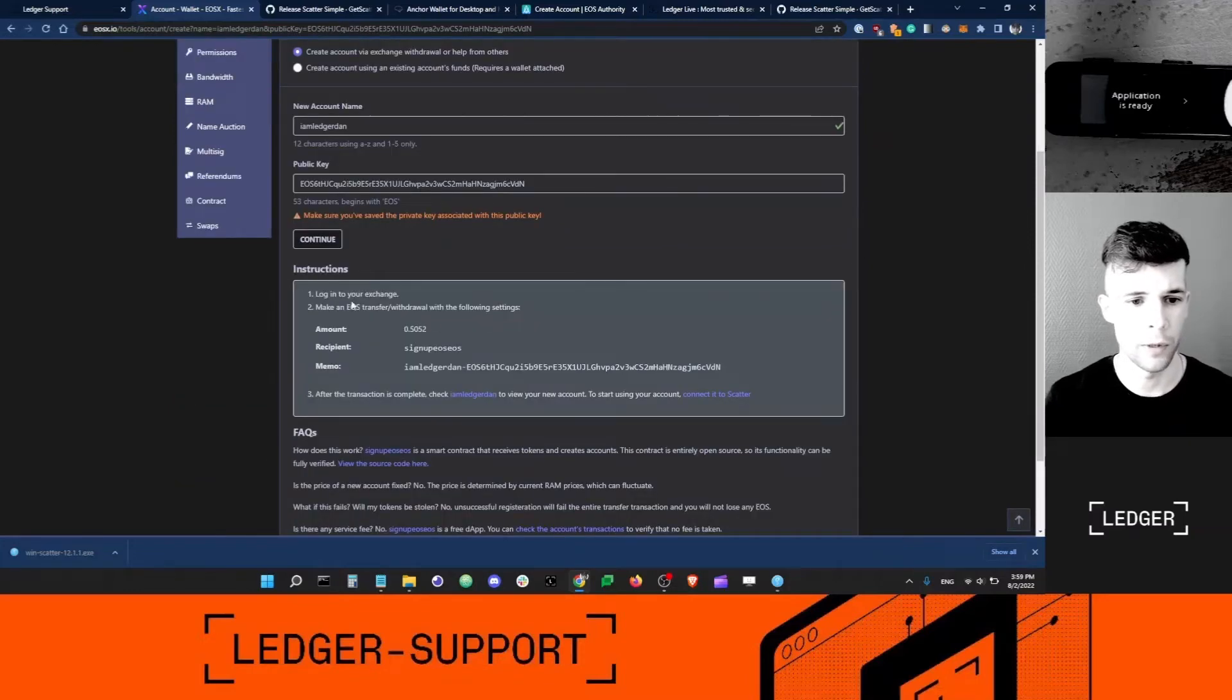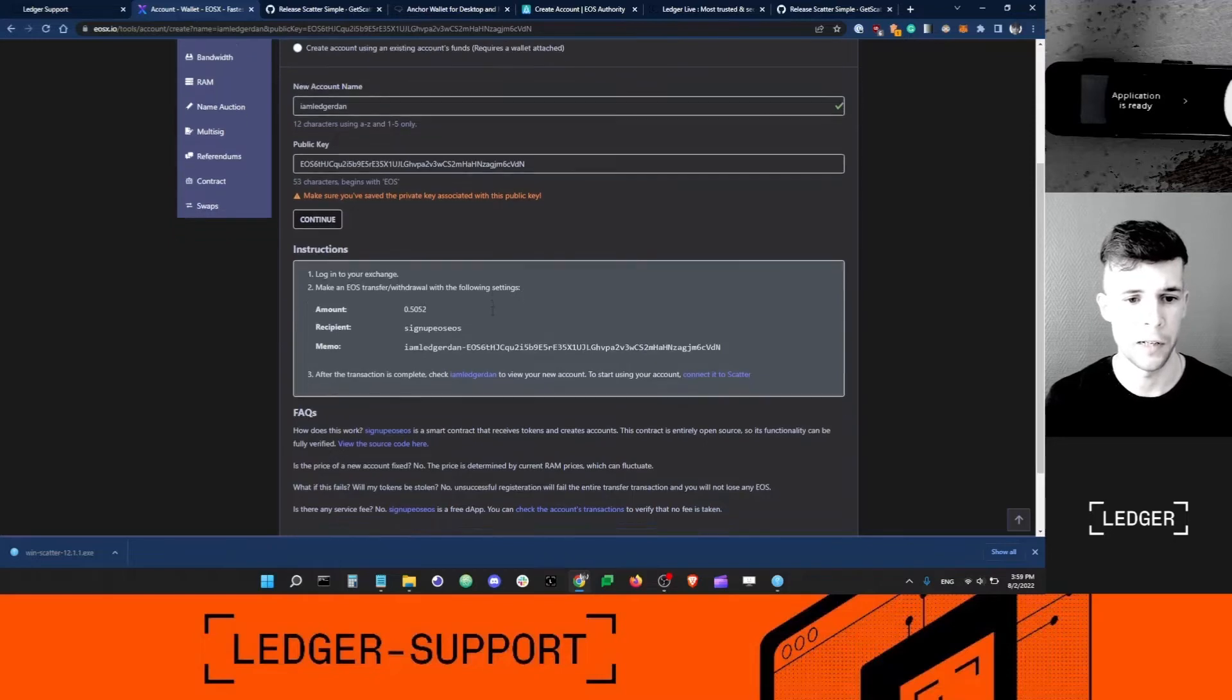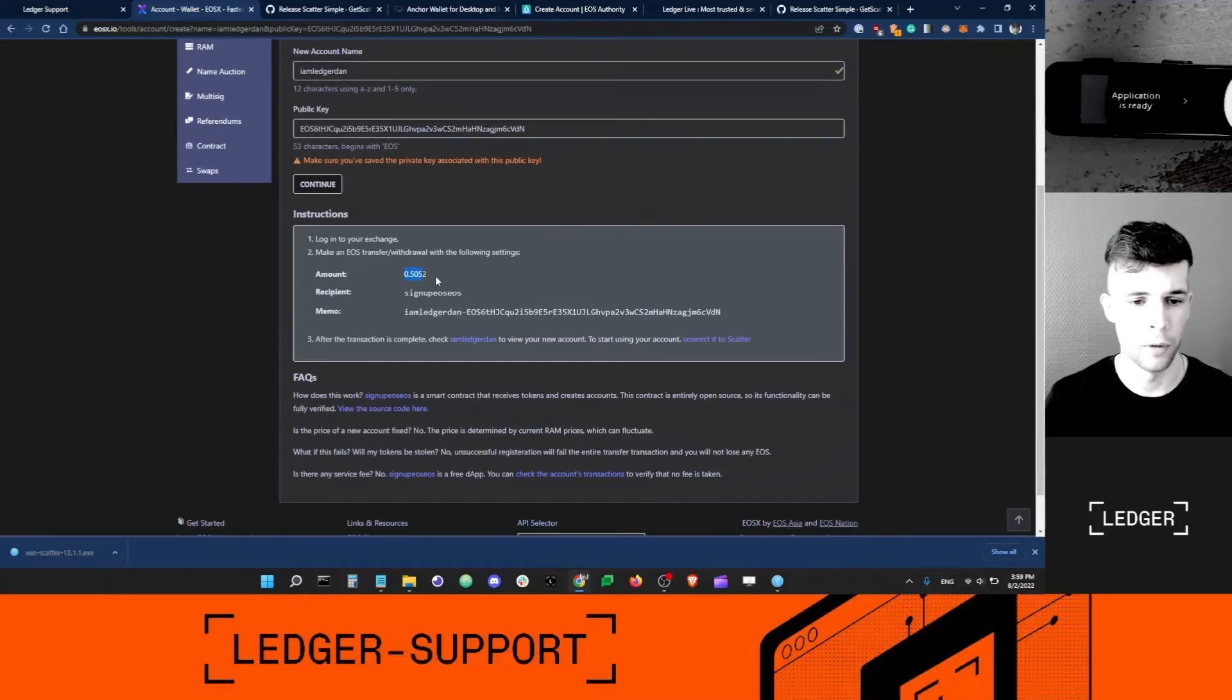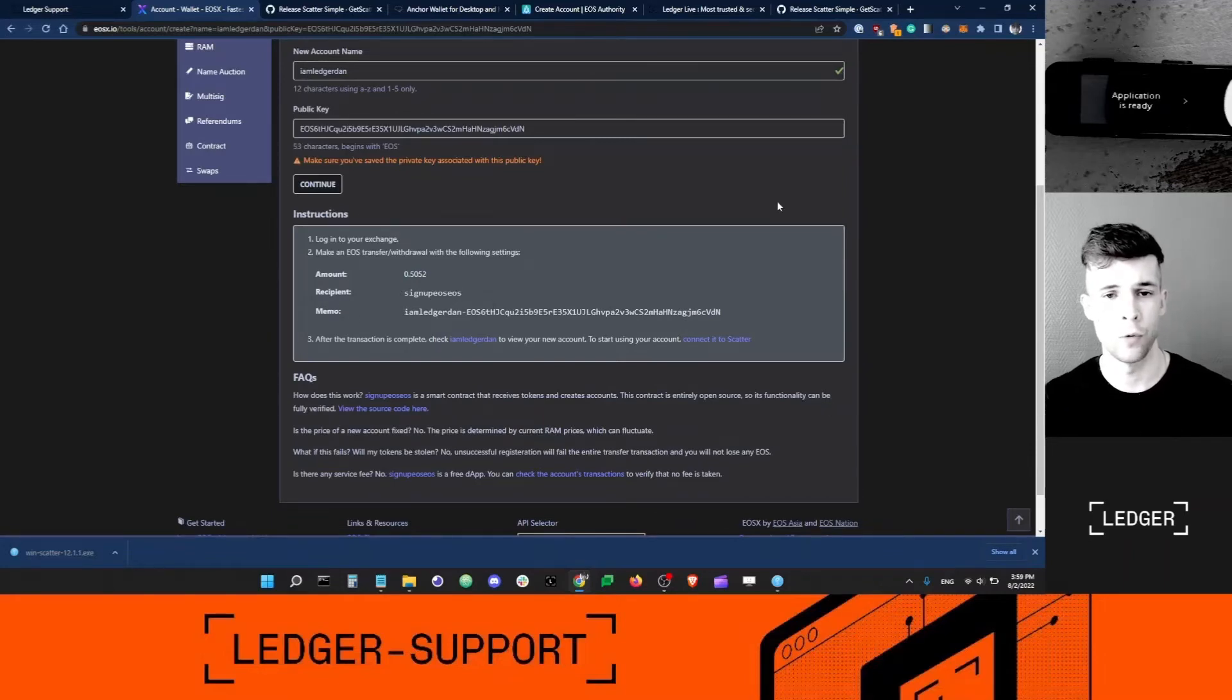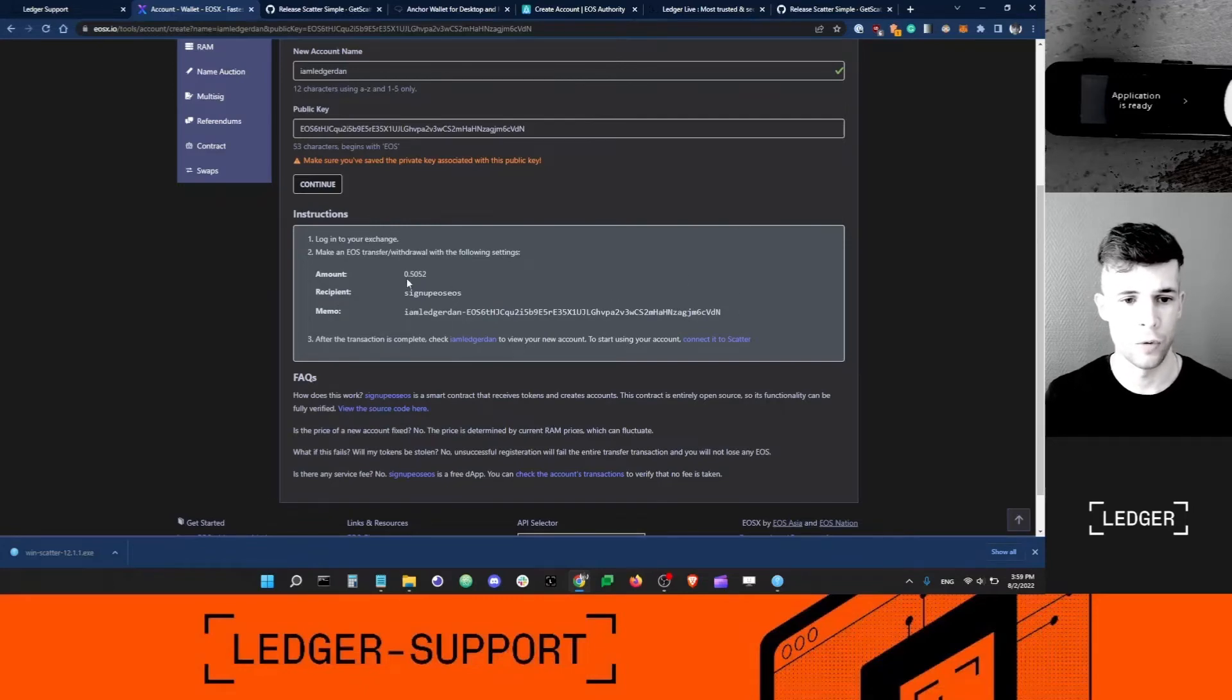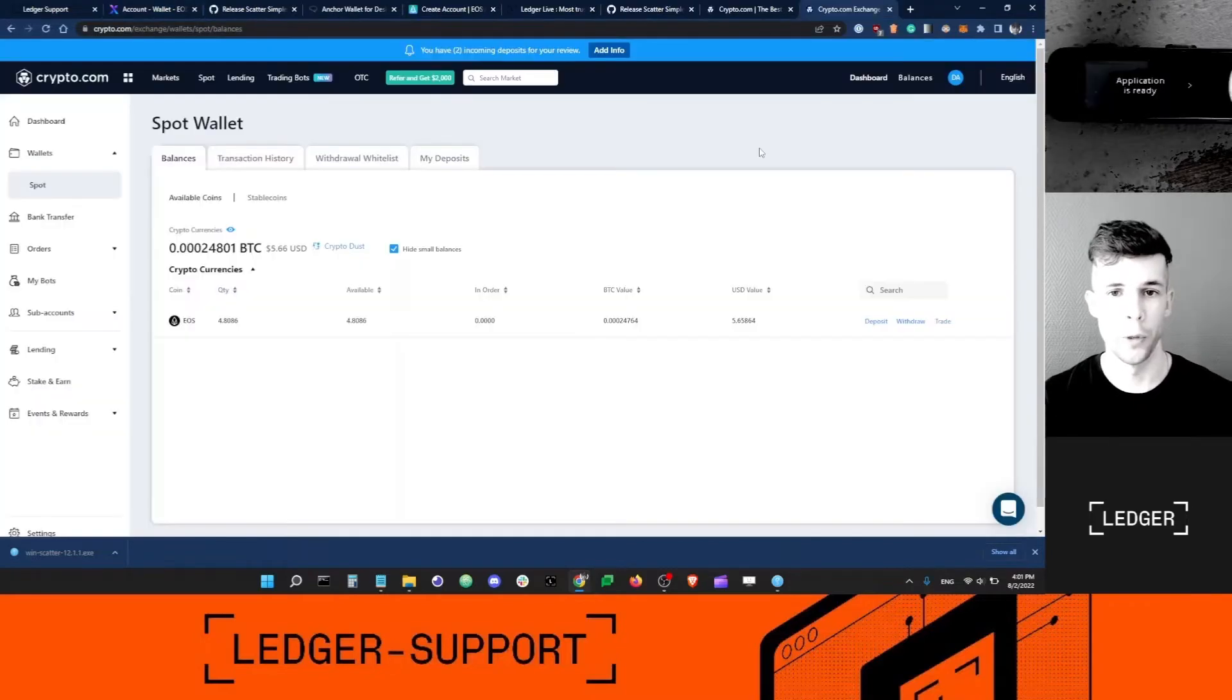Now it says instruction: log into your exchange, make an EOS transfer withdrawal with the following settings: amounts that much EOS, signup.eos.eos, and the memo. So now I want to head to my exchange and send a transaction to this address and add this memo here.